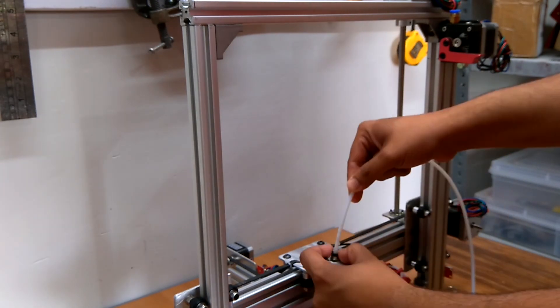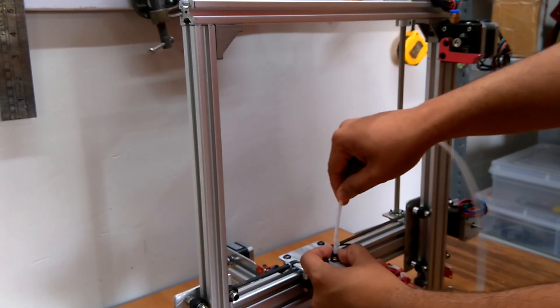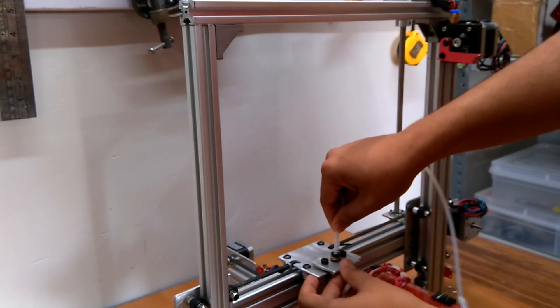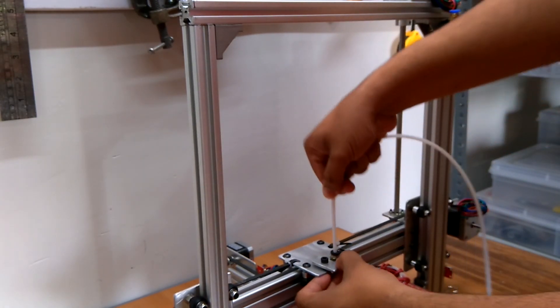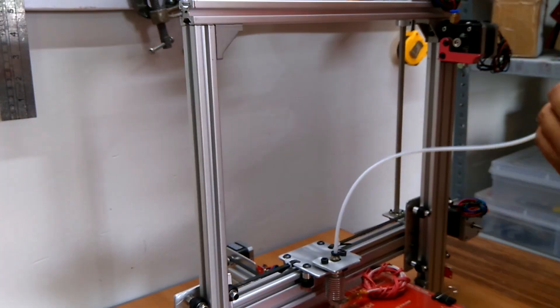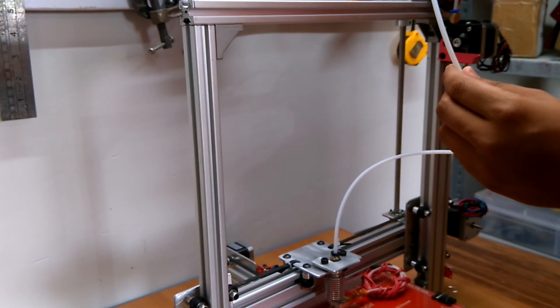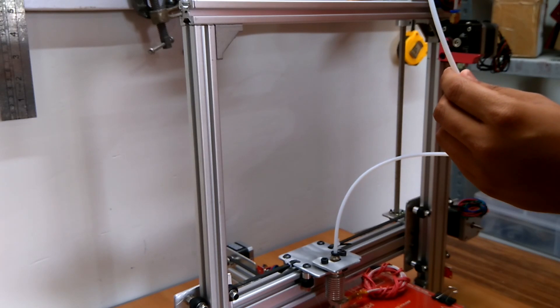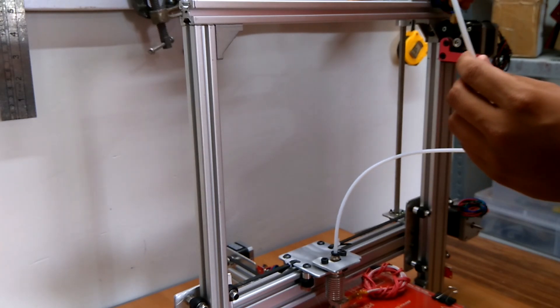I then connected a 70 centimeter long Teflon tube from the extruder to the extruder motor for the board setup.